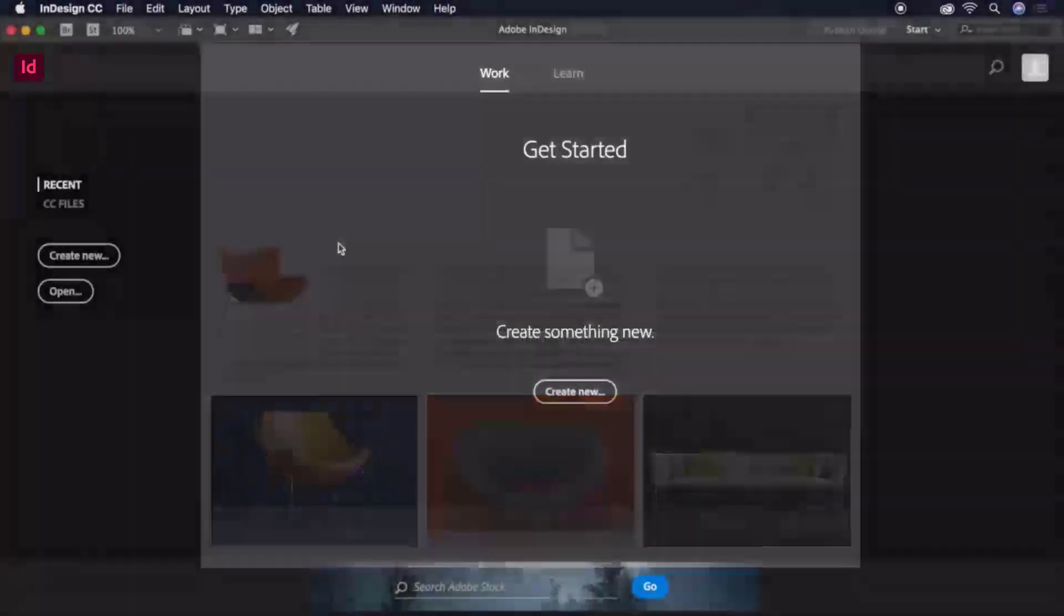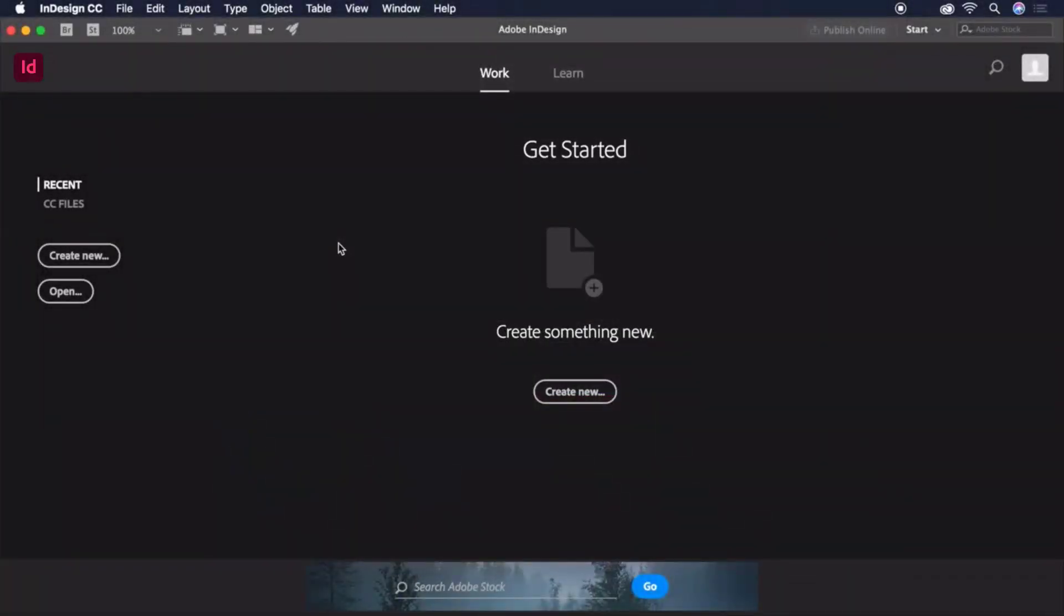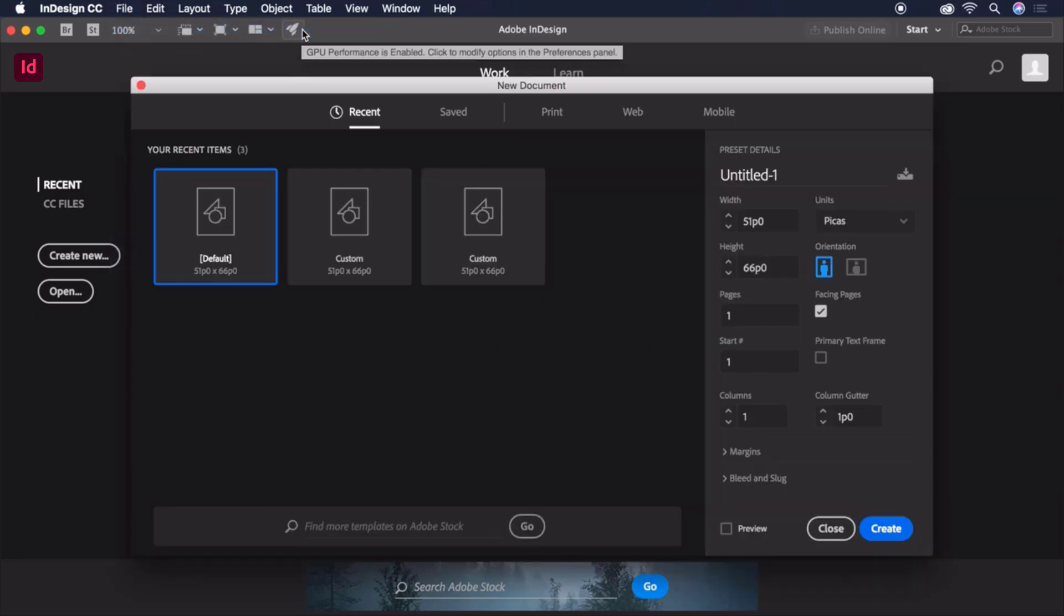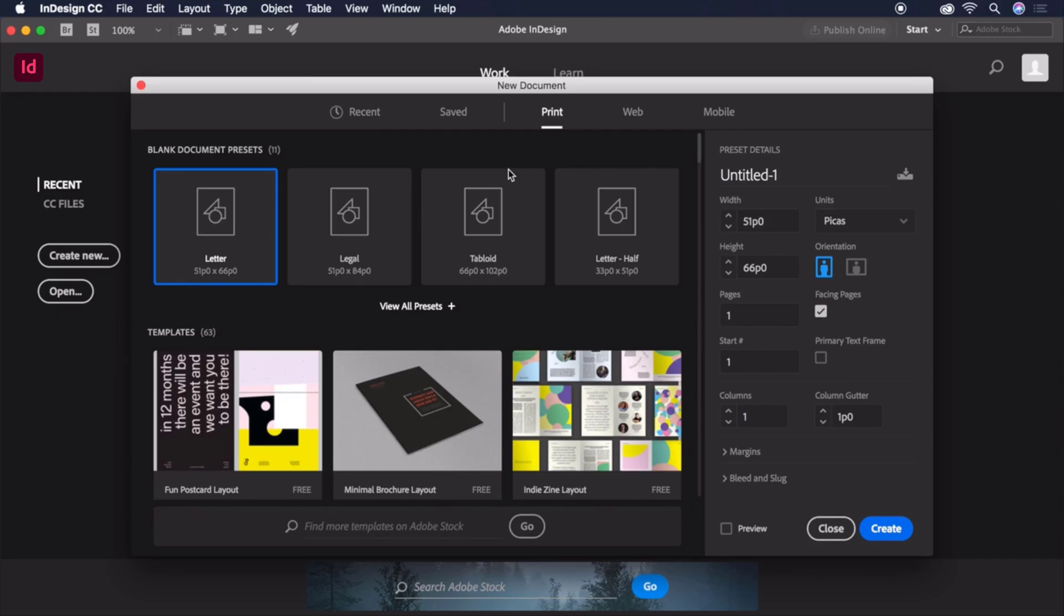Let's start by opening InDesign and creating a new blank document by choosing File, New Document. In this dialog box, let's start by clicking on the Print tab and choosing the Letter preset.